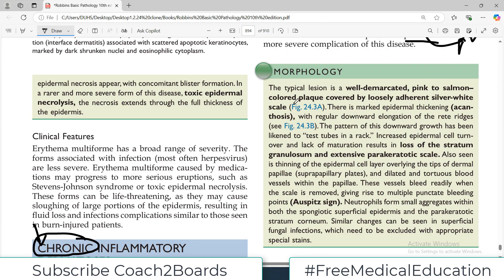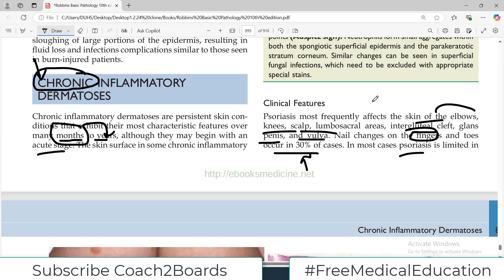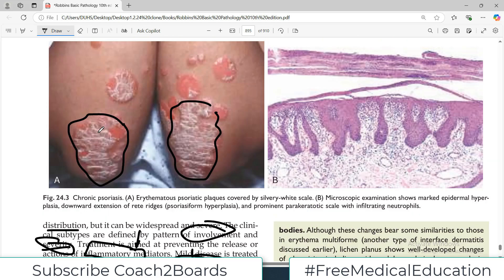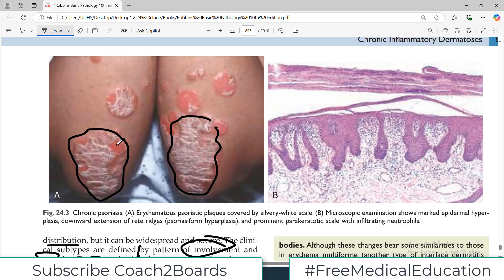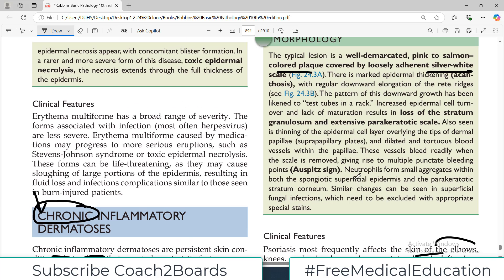A typical psoriasis lesion is very well-demarcated. It is a well-demarcated pink to salmon-colored plaque covered by a loosely adherent silver-white scale. You see pinkish salmon-colored areas with white patches - that is the classic rash and classic scaling pattern for psoriasis. That is the key feature to remember.